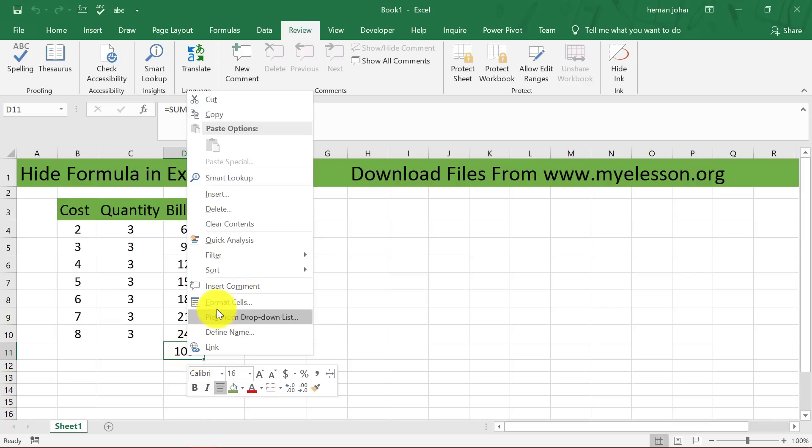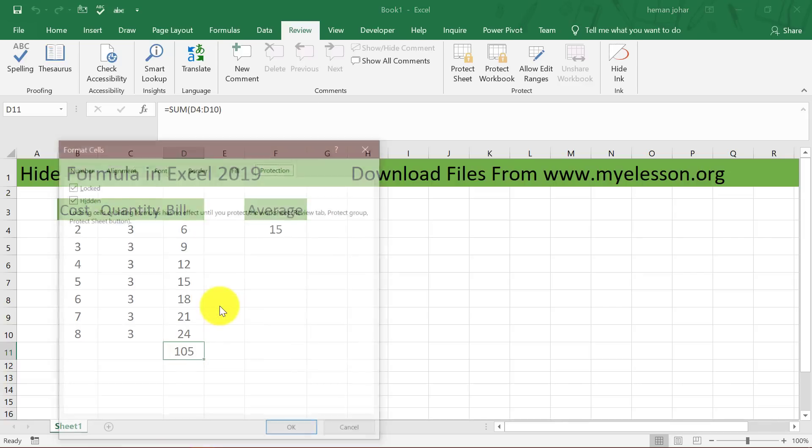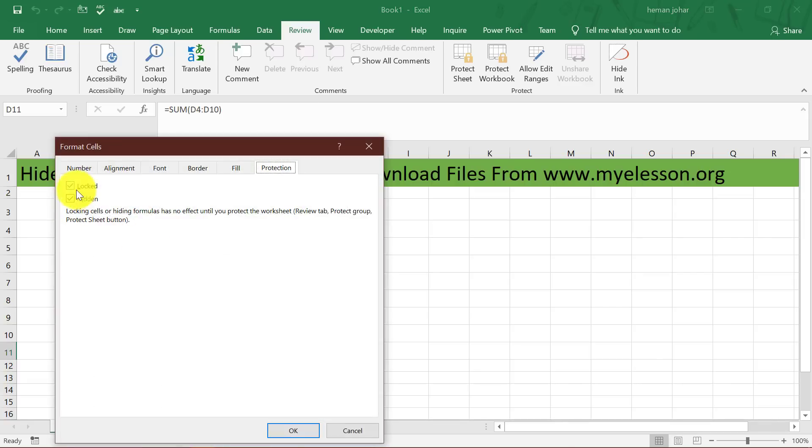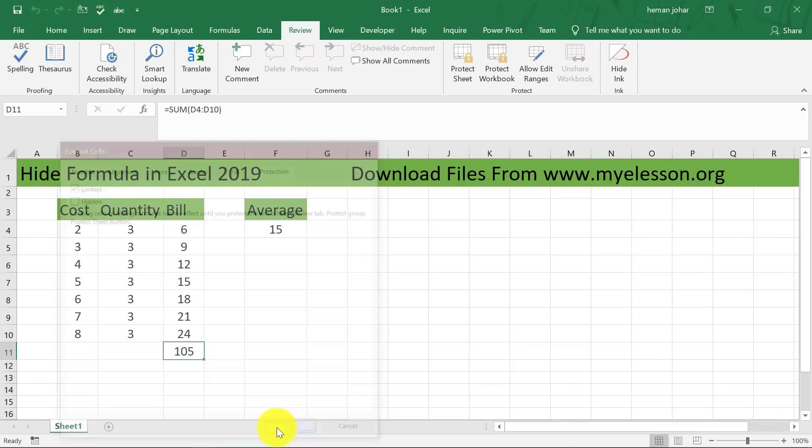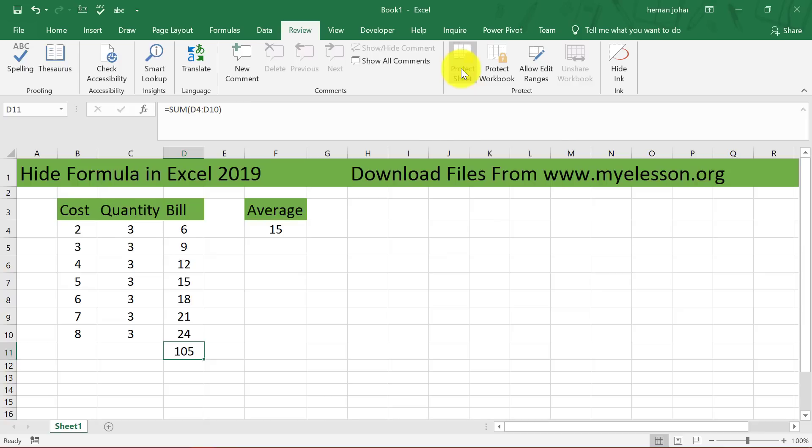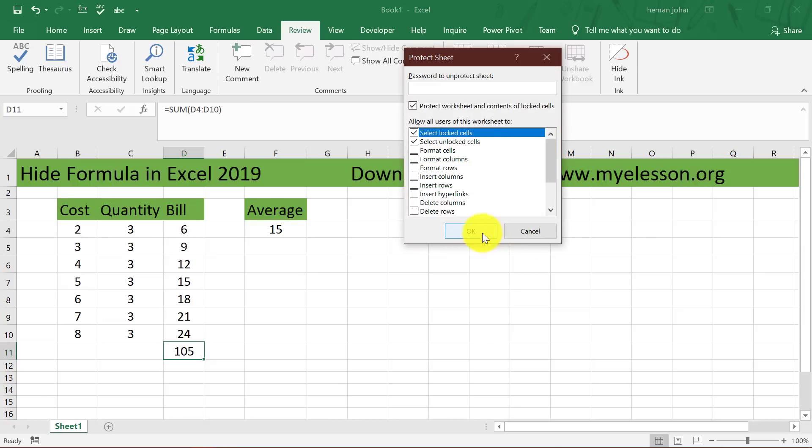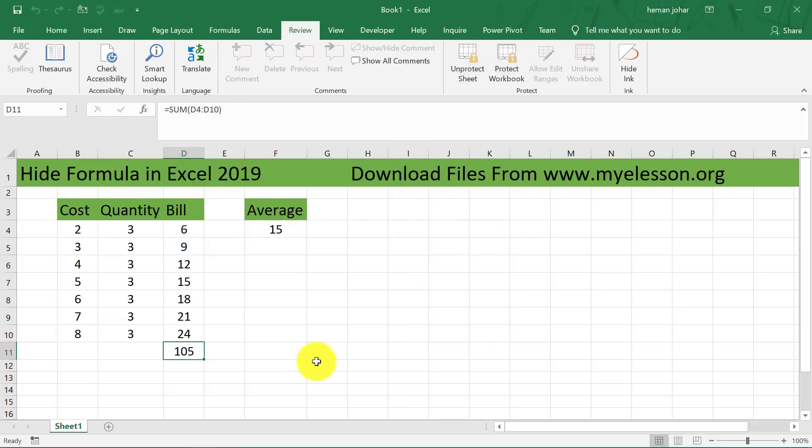Do a right click, go to format cells, remove this hidden, click OK. Protect sheet again, click OK. This formula is still visible. This is not. So this way you can hide or unhide formula.